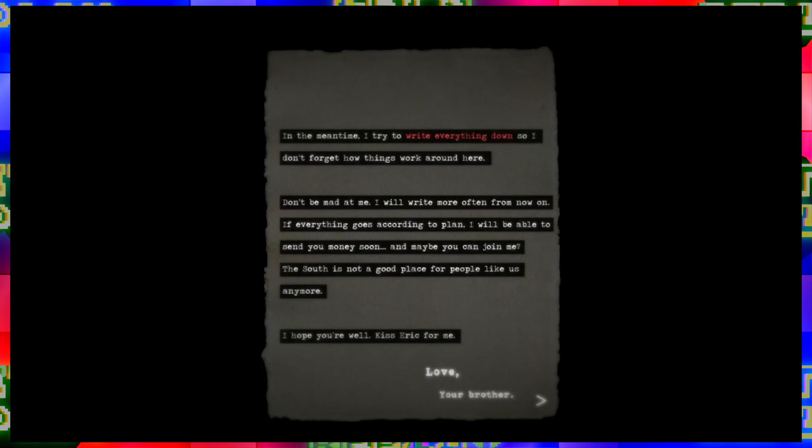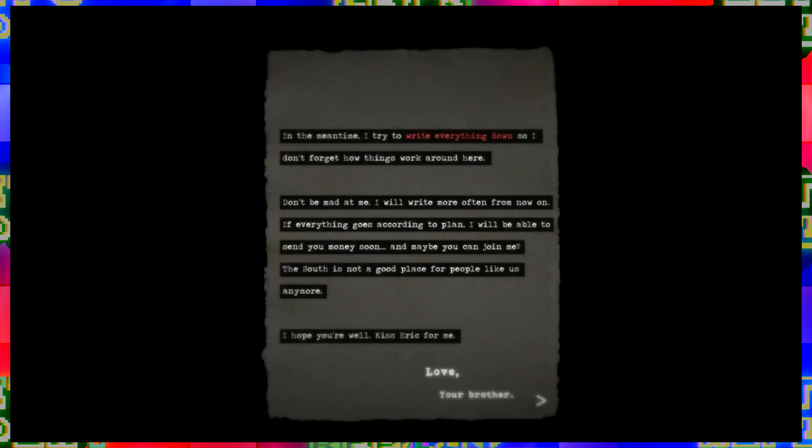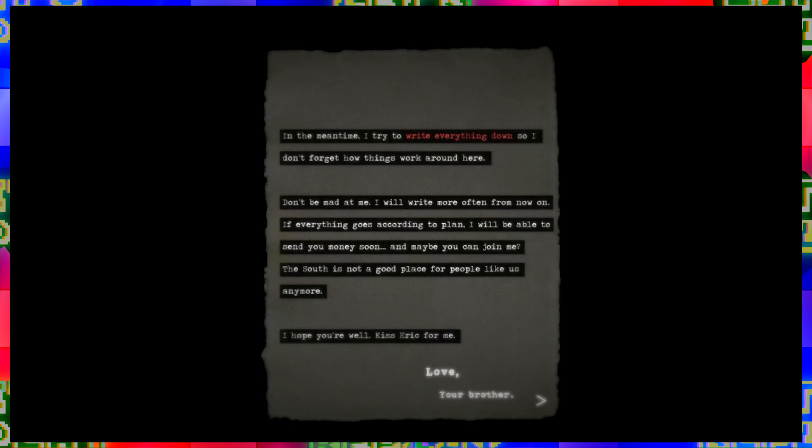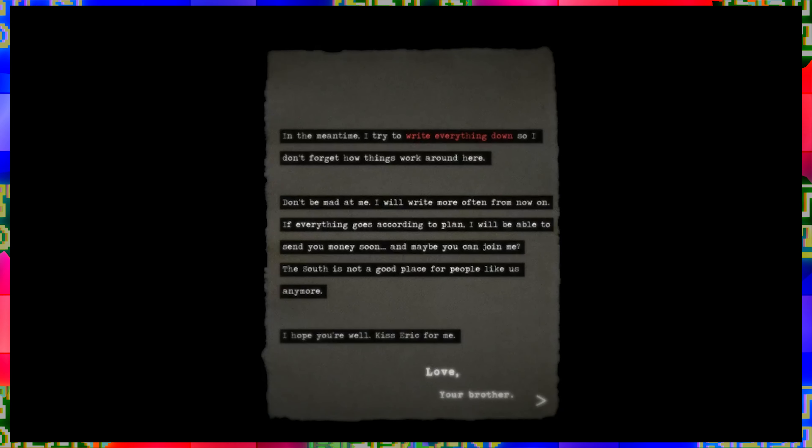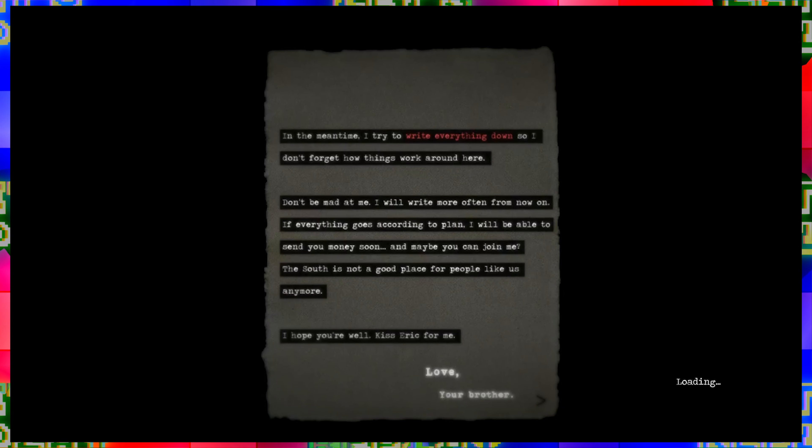In the meantime I try to write everything down so I don't forget how things work around here. Don't be mad at me, I will write more often from now on. If everything goes according to plan, I will be able to send you money soon. Maybe you can join me. The south is not a good place for people like us anymore. I hope you're well. Kiss Eric for me. Love, your brother.